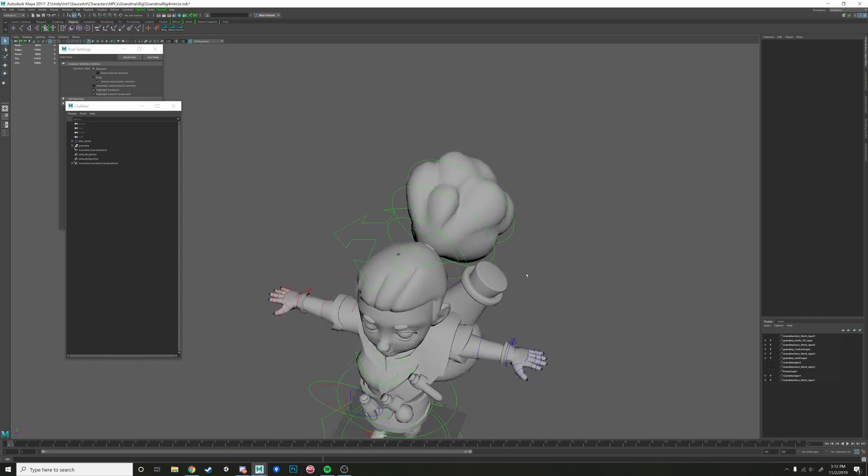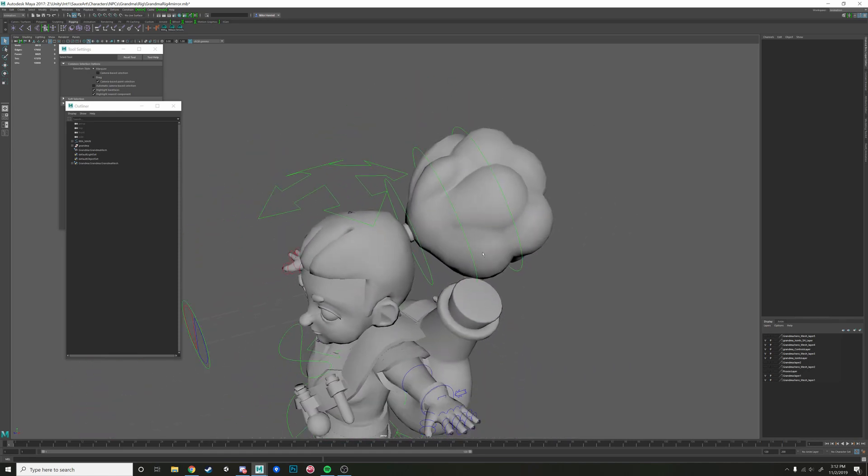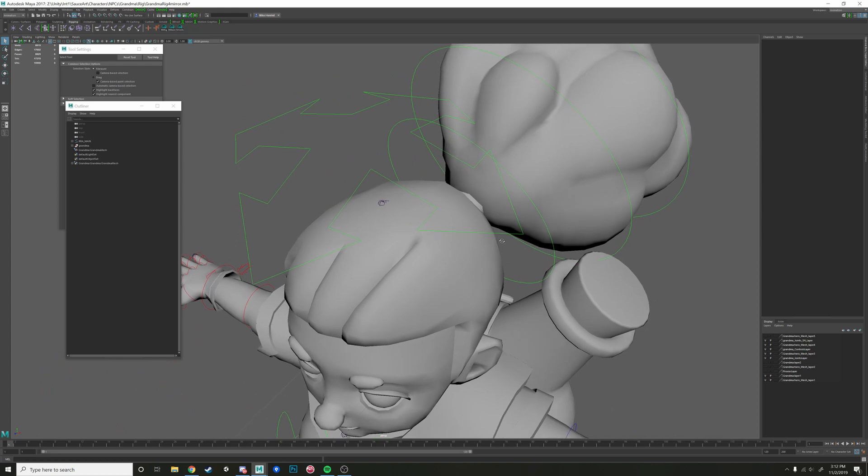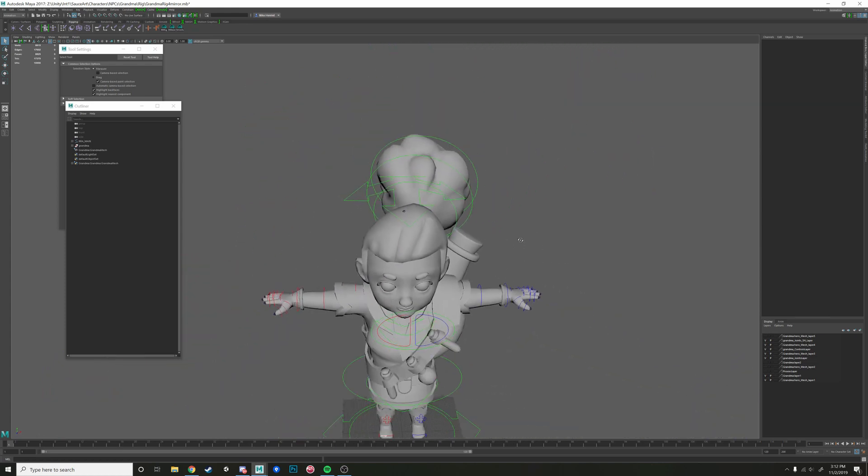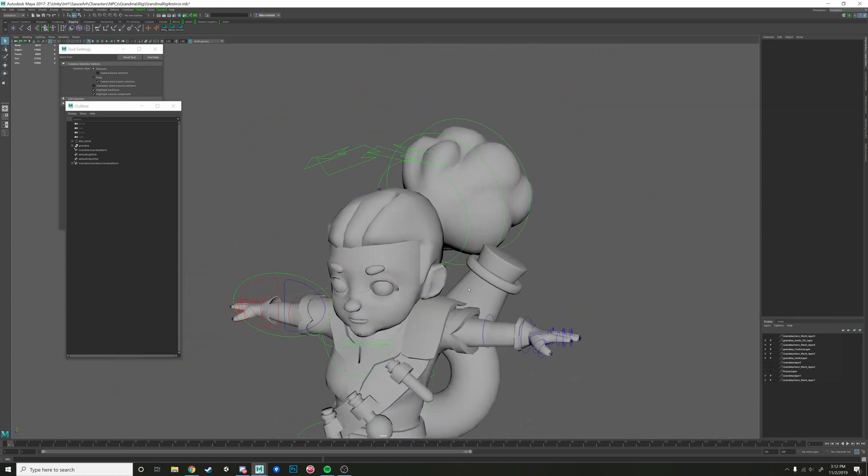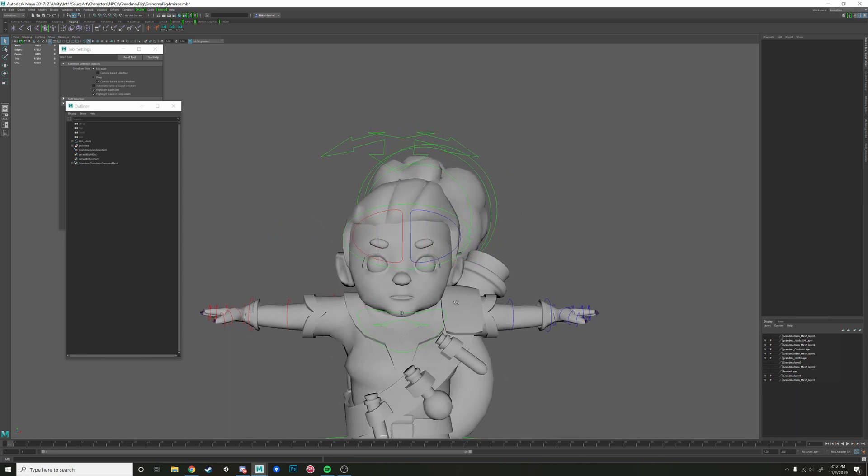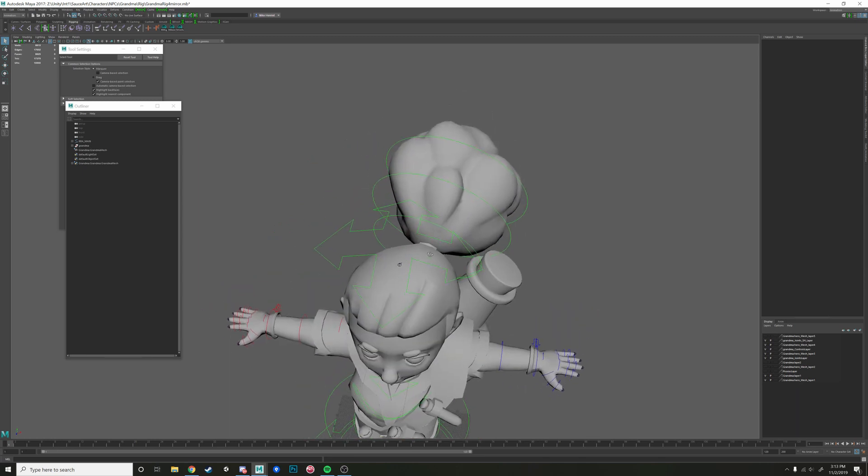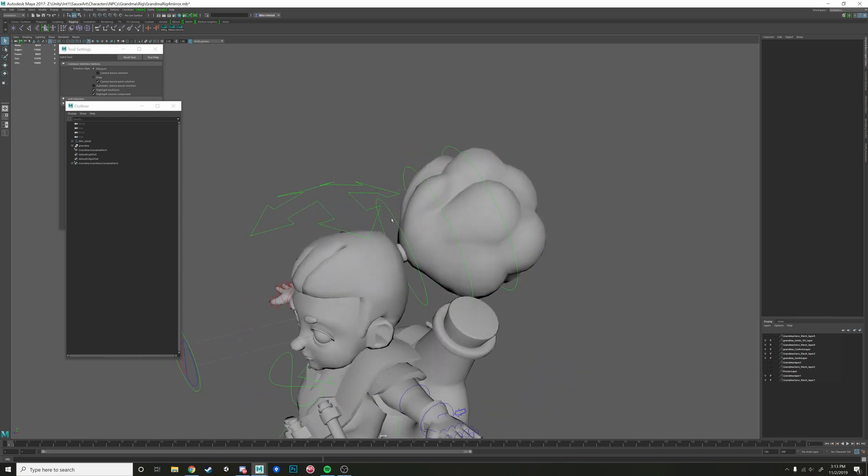Hey guys, so something I left out of the making a custom controls tutorial was the idea of mirroring controls over. Say if I had a shoulder pad on this side that I wanted to control as well, or say that I had another ponytail back here. It's not too difficult to get going.